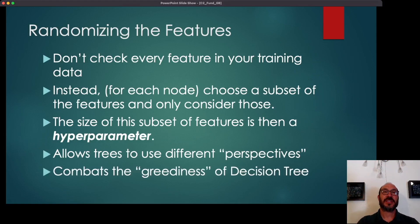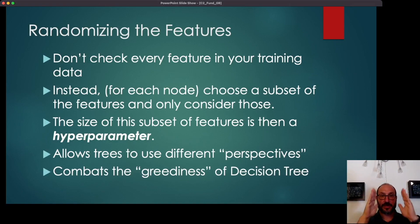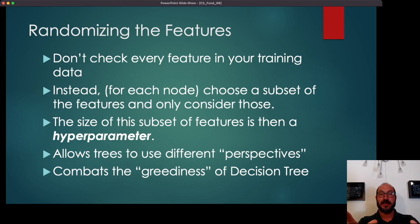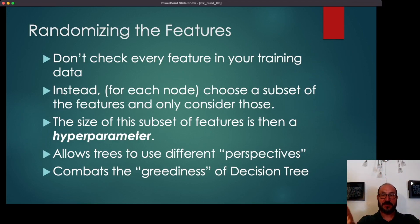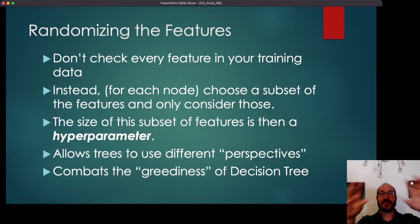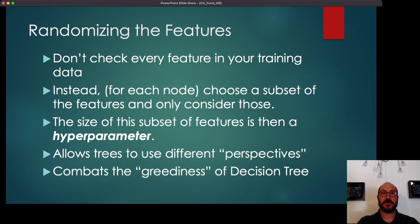This also combats the greediness of the decision tree. Because the decision tree is only ever looking one step ahead, it's always going to start with the same split, since that's the best split from what it can see now. But by adding this randomness, you force it to make different splits higher up in the tree.